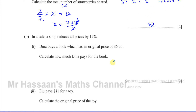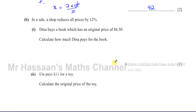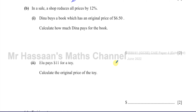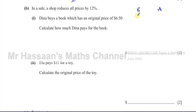Now part 2b is more about percentages. In a sale, a shop reduces all prices by 12%. Dina buys a book which has an original price of $6.50. Calculate how much Dina pays for the book. I like to set these out as a before-and-after table — the price before the sale is the original price, $6.50, and after the sale is what we want to find.